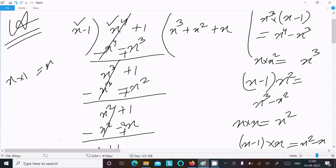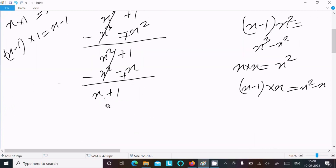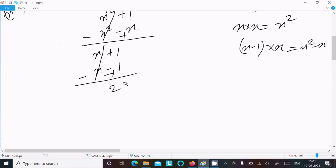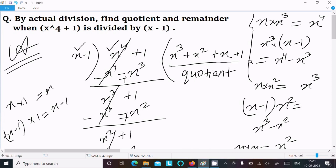So then that comes x. Here x minus 1 multiplied by 1 gives x minus 1. So here multiplying with 1, this comes x minus 1. Then minus minus — plus — this cancels. 1 plus 1 becomes 2. So this 2 is our remainder and x power 3 plus x power 2 plus x plus 1 is our quotient.